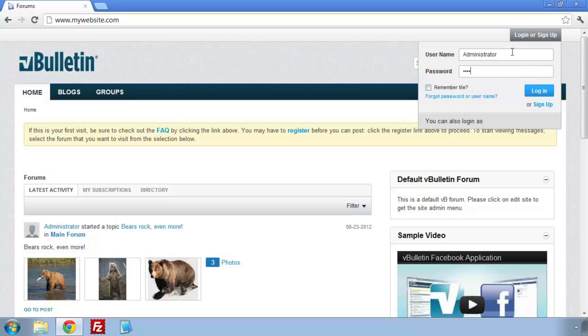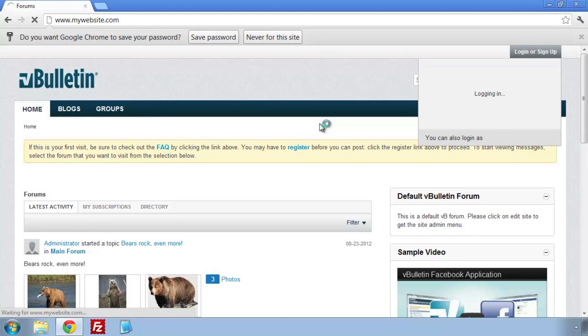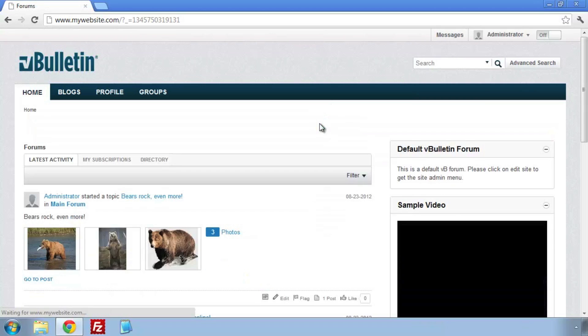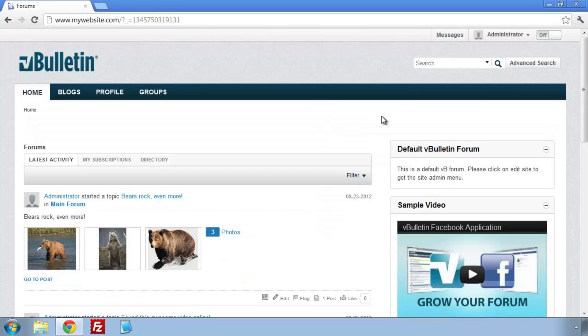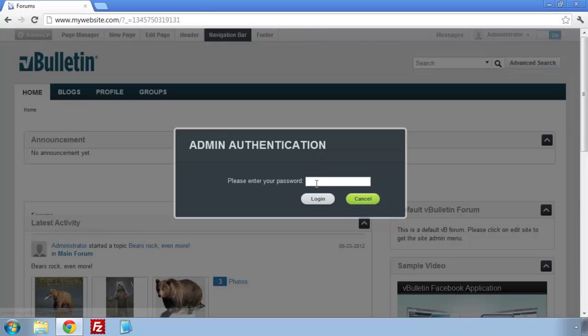First we'll need to log in, then once logged in, enable the Site Builder. Click on Navigation Bar and authenticate yourself. Click on Navigation Bar link again.